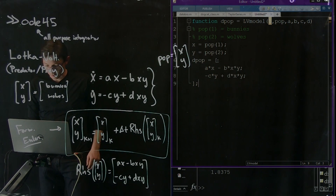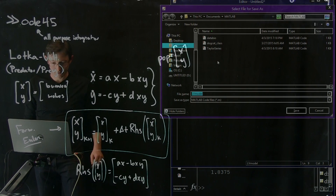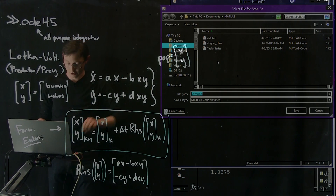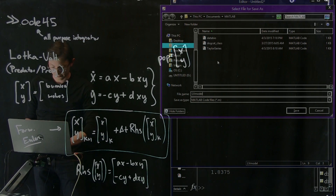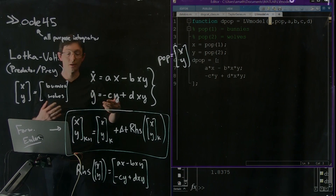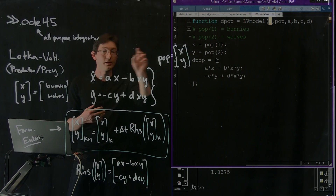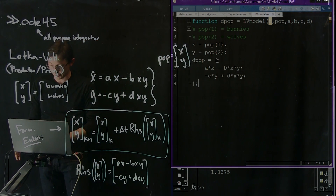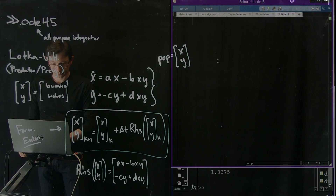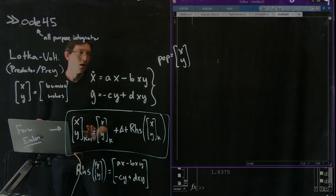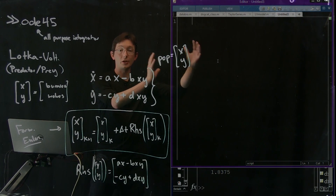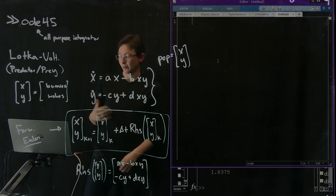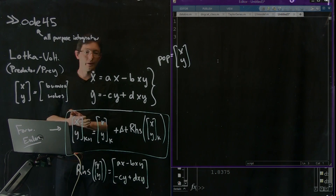Let's save this — Control S. MATLAB wants me to save this as a file called LVModel.m because my function is called LVModel. MATLAB really wants me to save it with the same name as the function. So now I have that right-hand side function in MATLAB as a file.